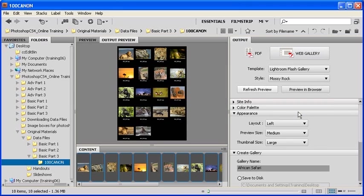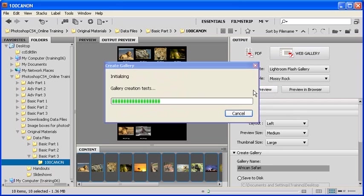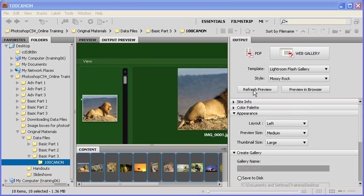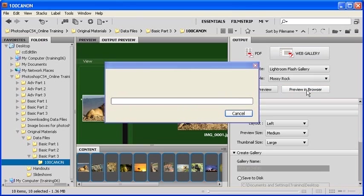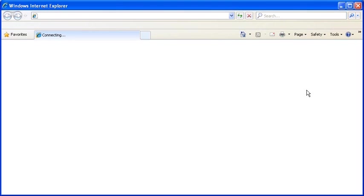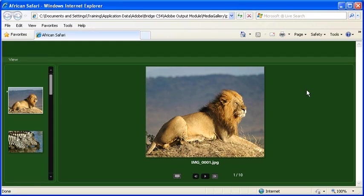To see what your web photo gallery will look like, click on the Refresh Preview button. If you'd like a live preview in a web browser such as Internet Explorer, click on the Preview in Browser button instead. Your default web browser should open up with a preview of your web photo gallery.